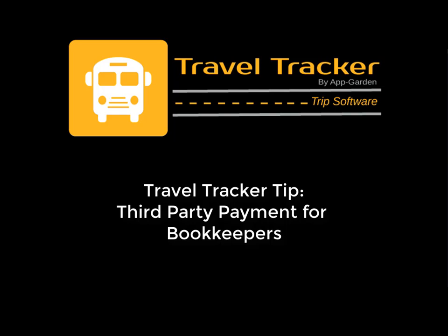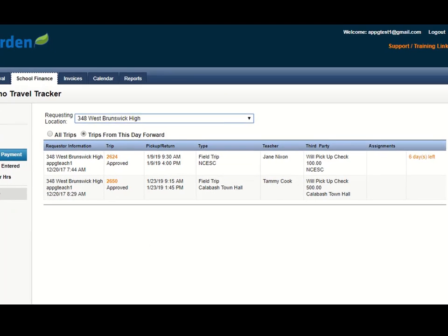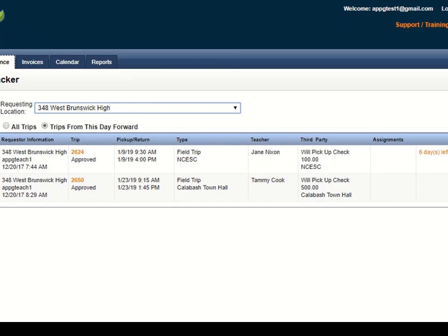Some trips may require that a payment or deposit be paid to a third party prior to the trip. This may be a check to pay for admission, perhaps to a museum or theater. We have provided a view to quickly see all these trips.